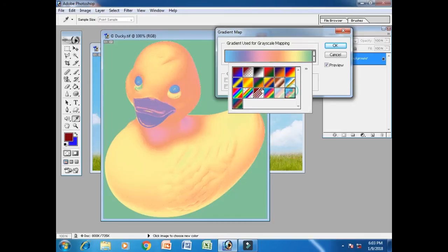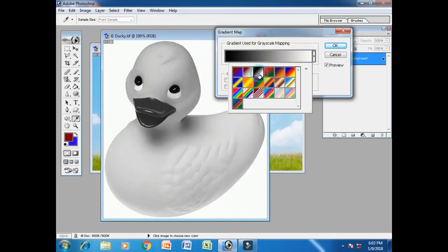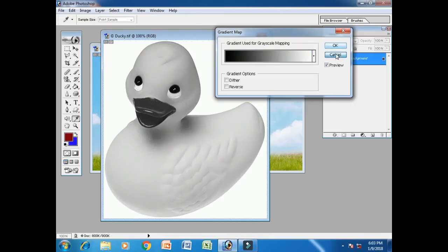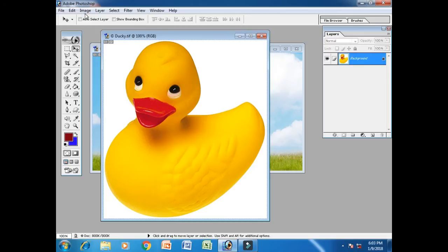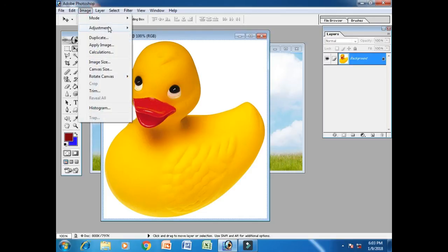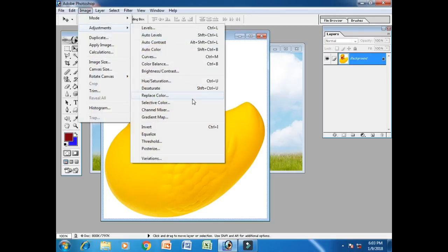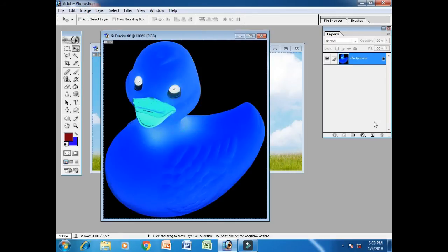And invert. If you want to make negative, then make equalize color.